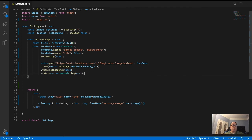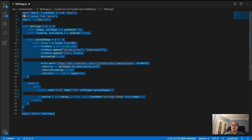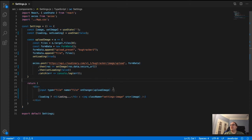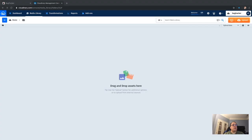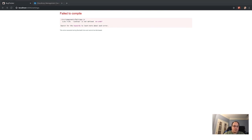At that point everything is done. Let me clean this up a bit. Everything is set from this point and we should have a fully functional component. I noticed I misspelled 'state', so let me fix that quickly.